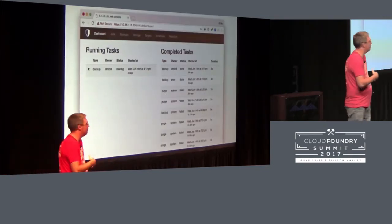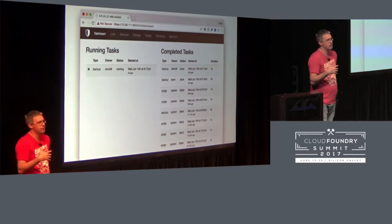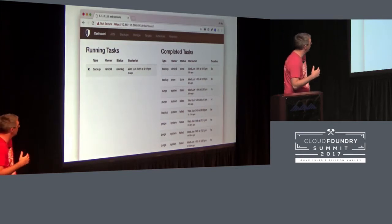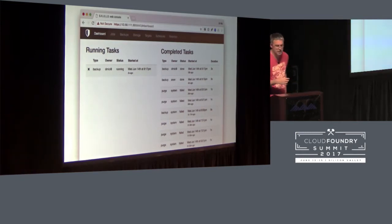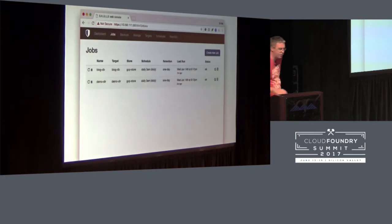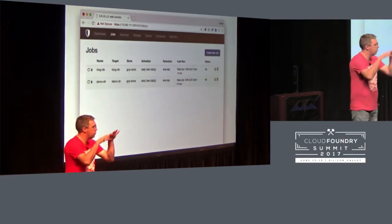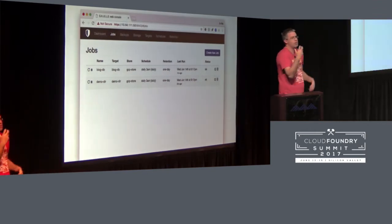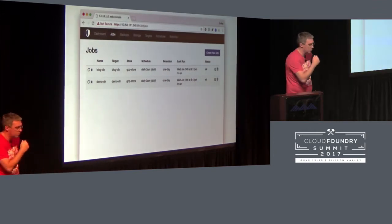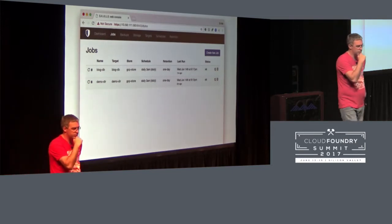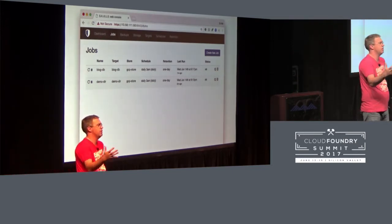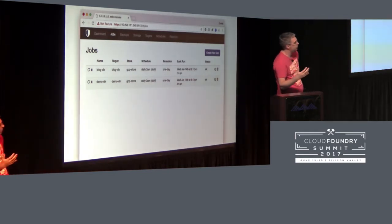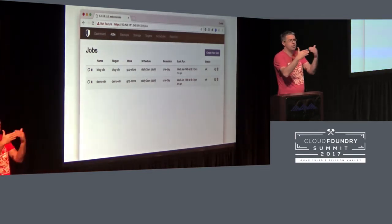The Shield dashboard gives visibility into what's been happening — super important that you can see whether things are working. You might want to hook this into other systems so you can be alerted. At the core is the idea of jobs. The high-level goal is: yes, you might want to trigger backups, but it's a fire-and-forget thing. You want to know it's going to keep working, and the dashboard will show that each job is working.